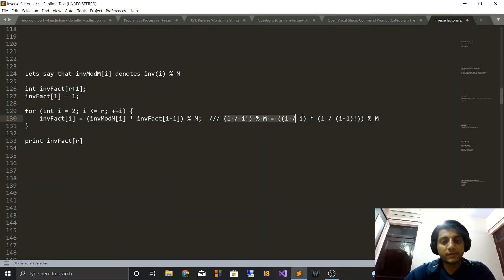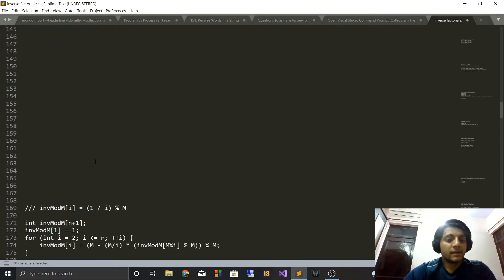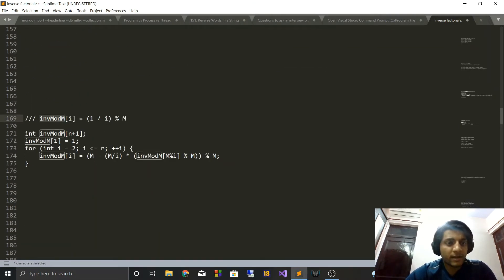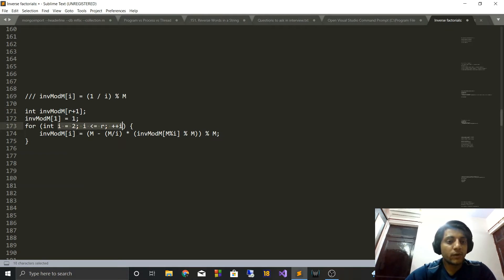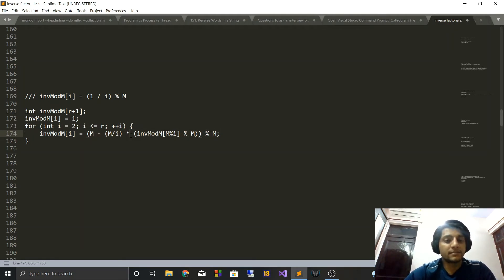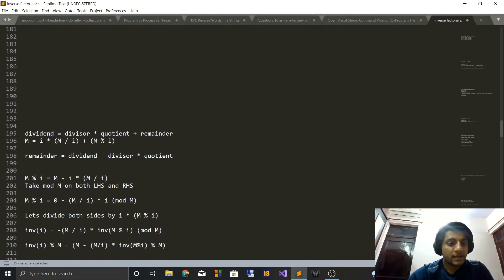Eventually we just print inverse_factorial[r]. Now all that remains is to compute inverse_mod — how do we compute inverse(i) mod m? We take this array of size r+1, set inverse_mod[1] = 1, and iterate from 2 to r using a formula. You can just memorize this formula, but I'm actually going to tell you the mathematical proof behind it so you can derive it later if you forget. You'll see how simple this proof is, using mathematics from basic schooling.